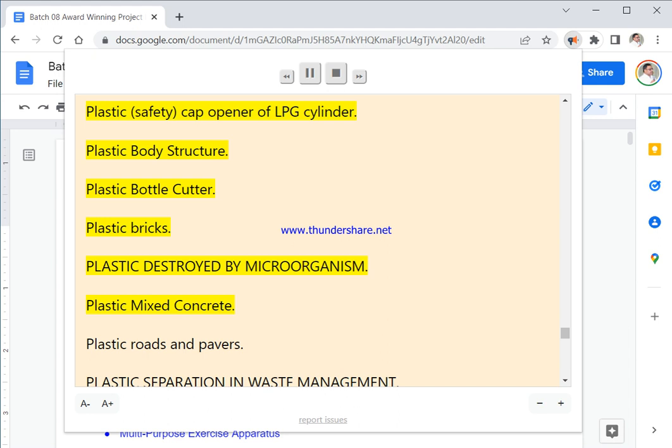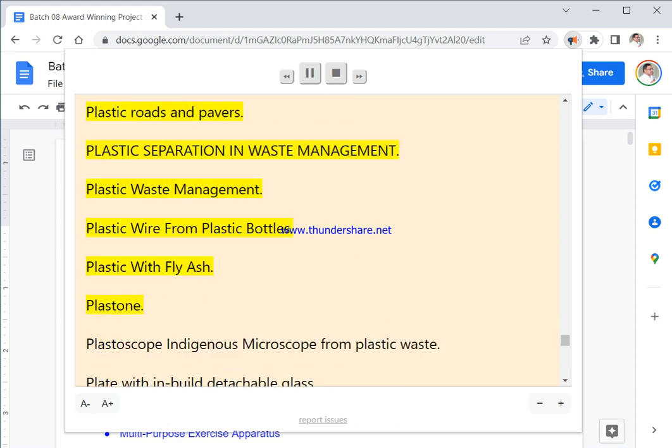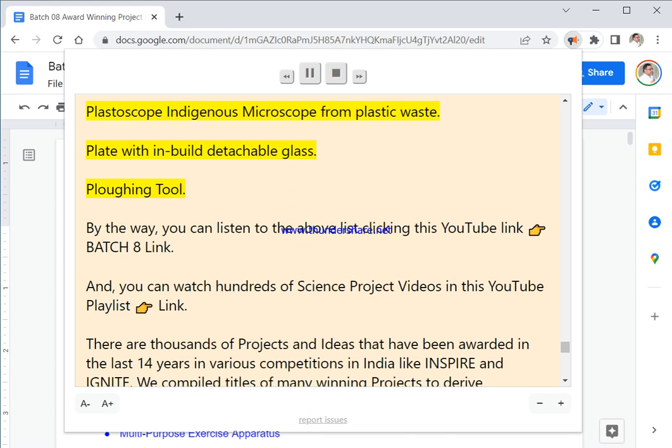Safety Cap Opener Of LPG Cylinder. Plastic Body Structure. Plastic Bottle Cutter. Plastic Bricks. Plastic Destroyed By Microorganism. Plastic Mixed Concrete. Plastic Roads And Pavers. Plastic Separation In Waste Management. Plastic Waste Management. Plastic Wire From Plastic Bottles. Plastic With Fly Ash. Plastone. Plastoscope Indigenous Microscope From Plastic Waste. Plate With Inbuilt Detachable Glass. Plowing Tool.